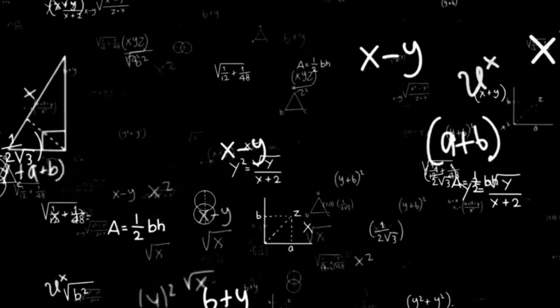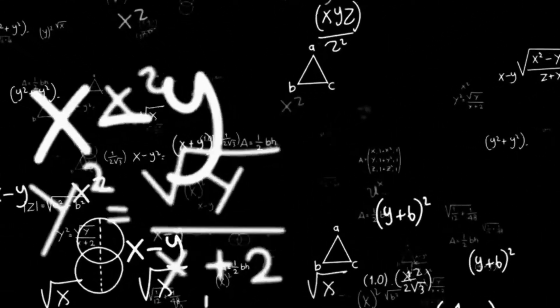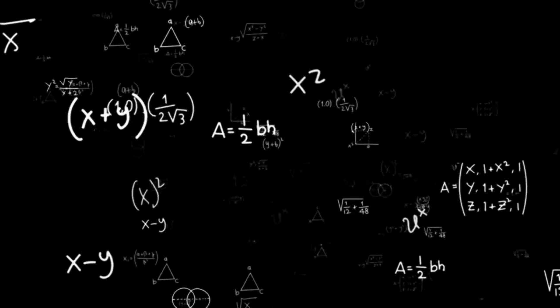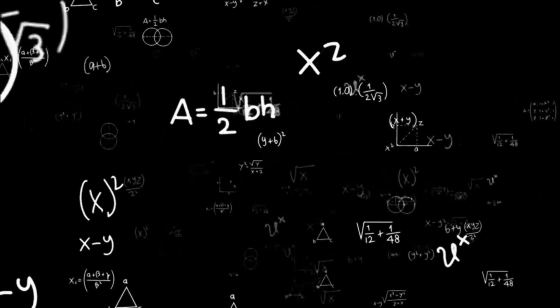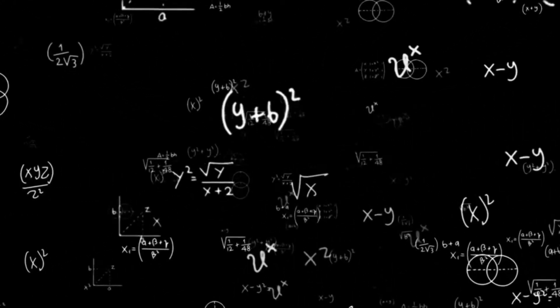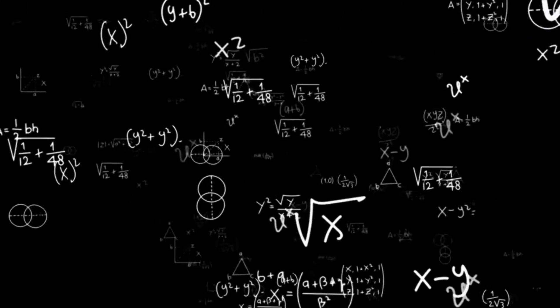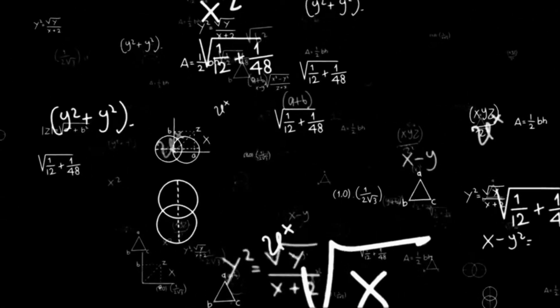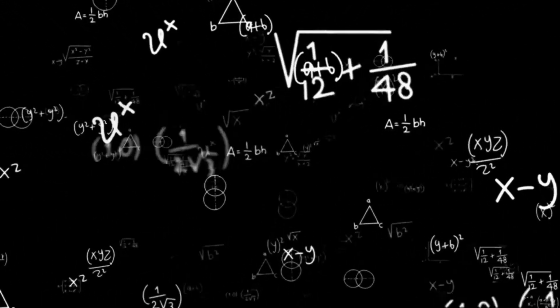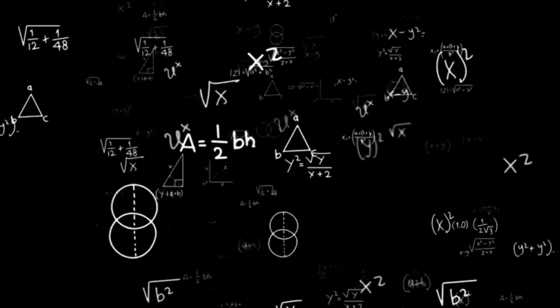With maths, sadly, the last thing that springs to mind for so many is that it is a creative subject. After all, what has creativity got to do with long division, with factorizing quadratics, or calculating compound interest?